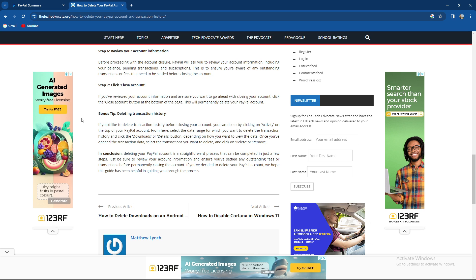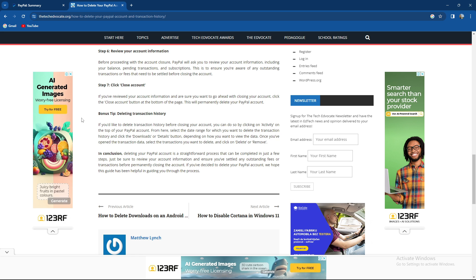From here select the date range for which you want to delete the transaction history and click the downloads or details button depending on how you want to view the data. Once you open the transaction data, select the transactions you want to delete and just click on delete or remove.